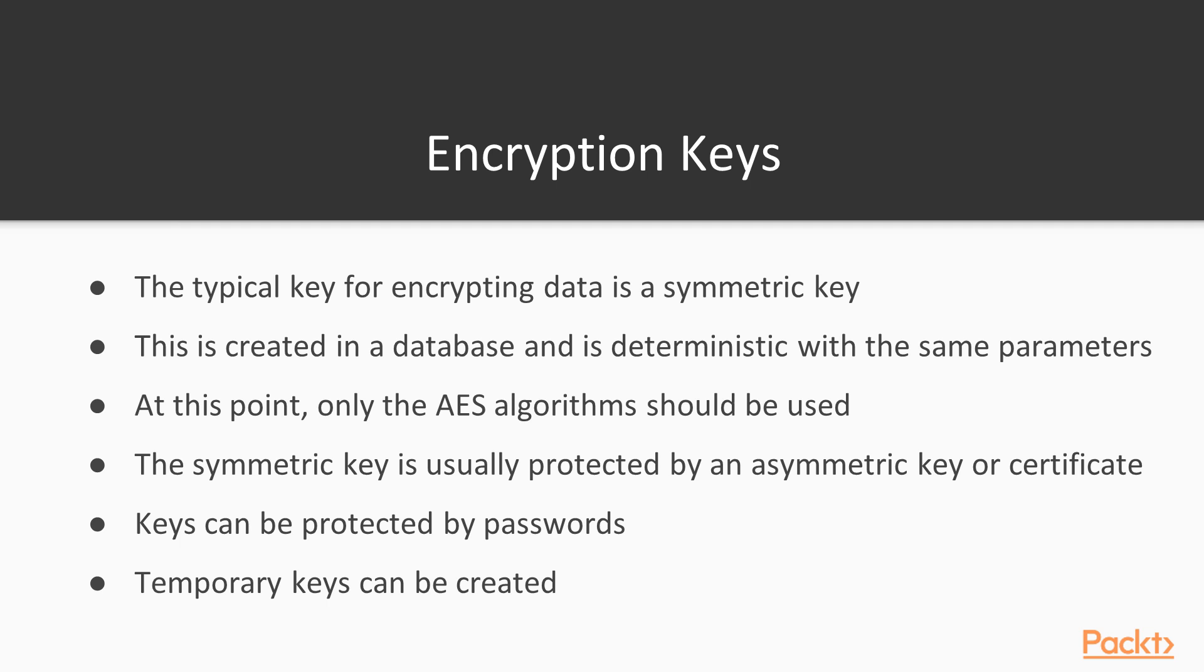So we typically use a symmetric key to encrypt data, and then what we do is we protect that with an asymmetric key or certificate, which is much stronger encryption. But that protection is usually only then used once to decrypt the symmetric key. Symmetric keys are created in a database, and they're deterministic if we use the same parameters, and when we get to the demo, I'll show you what we mean by that.